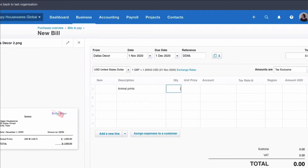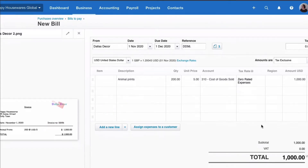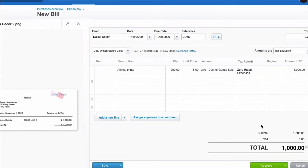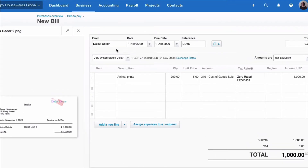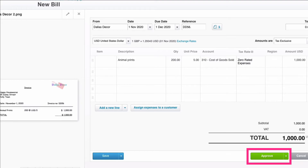Now we're entering values in dollars — we've got 200 items at $5 each, giving us a $1,000 invoice ready to enter. We double-check our information: it's from Dallas Decker, we've got the right date, due date, and invoice number. We've got the correct currency selected. We can see here what the exchange rate is, and that's automatic in Xero. Then we just approve our transaction.